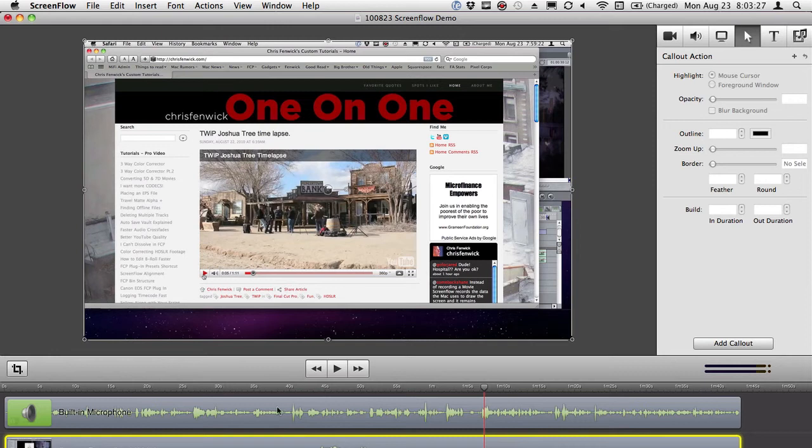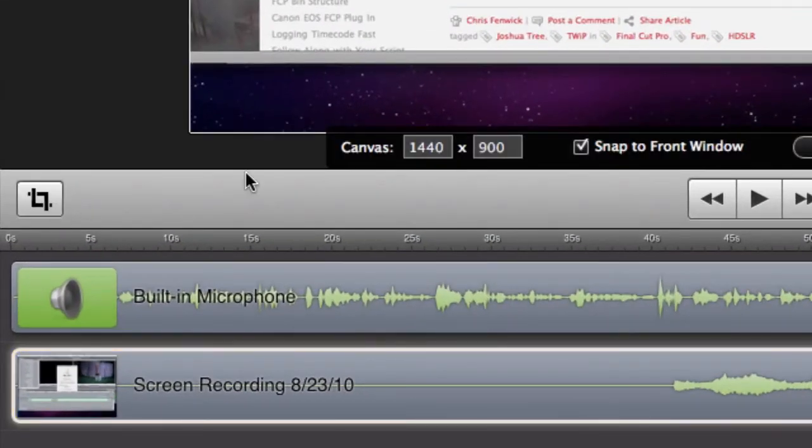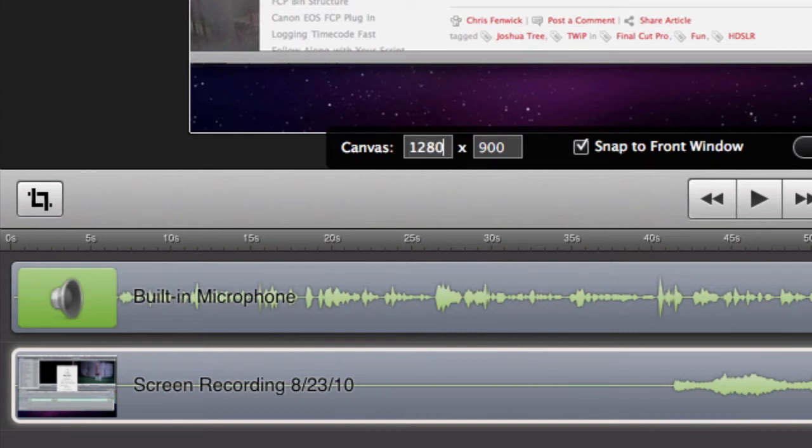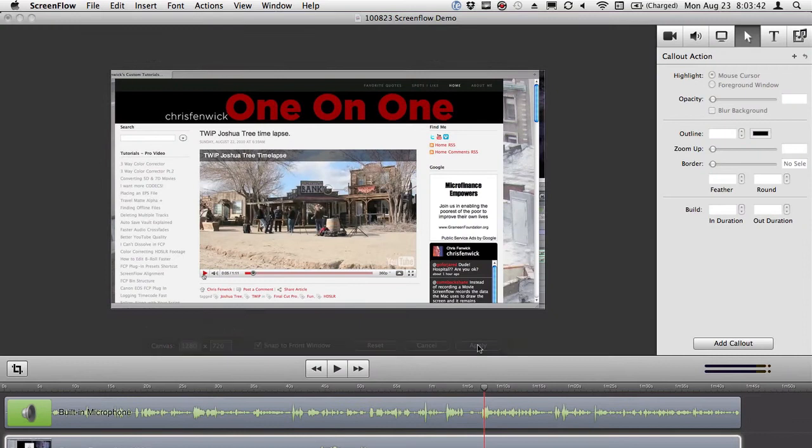So, the other thing that's important is, as you know, most Macs are still recording in a 16 by 10 aspect ratio, but I want to put this stuff on YouTube in 16 by 9. So, what I do is I change my canvas to 1280 by 720 and I apply that.